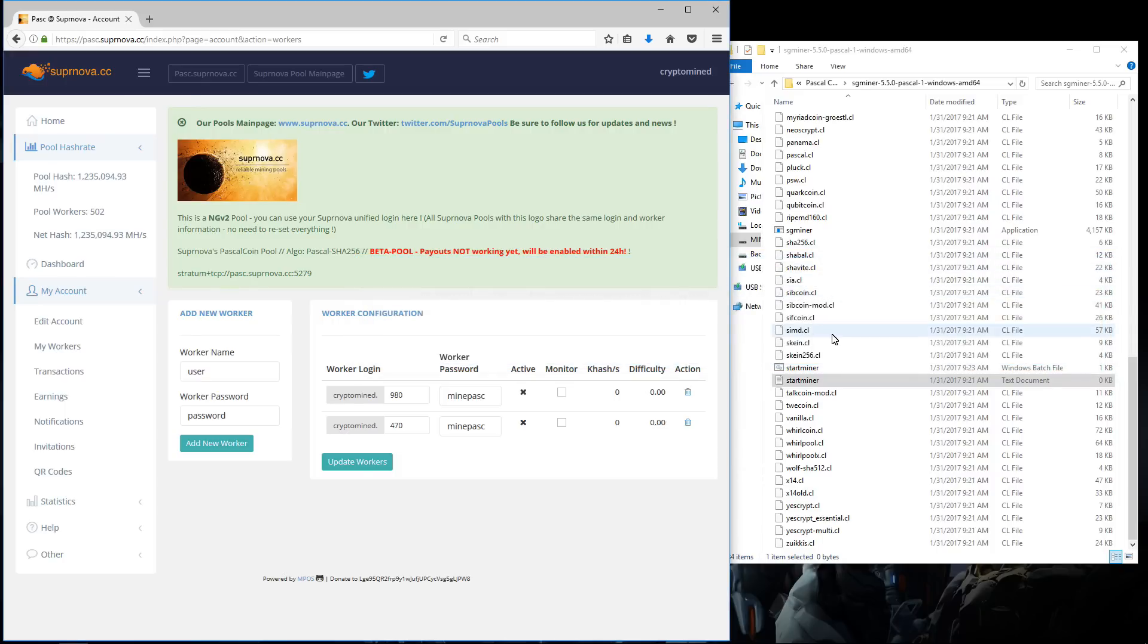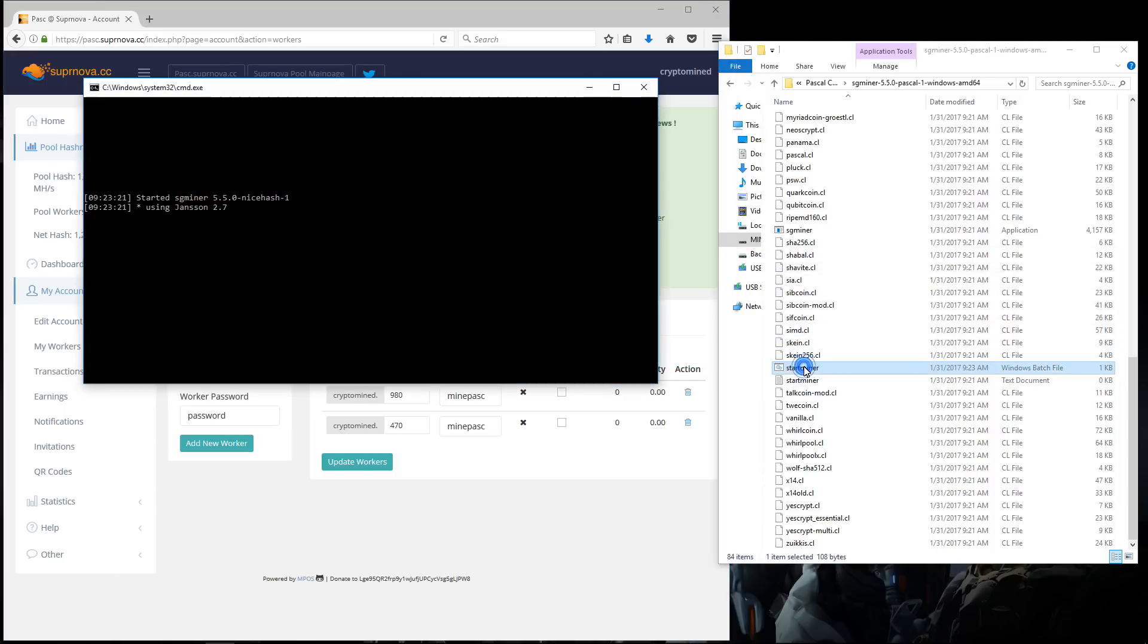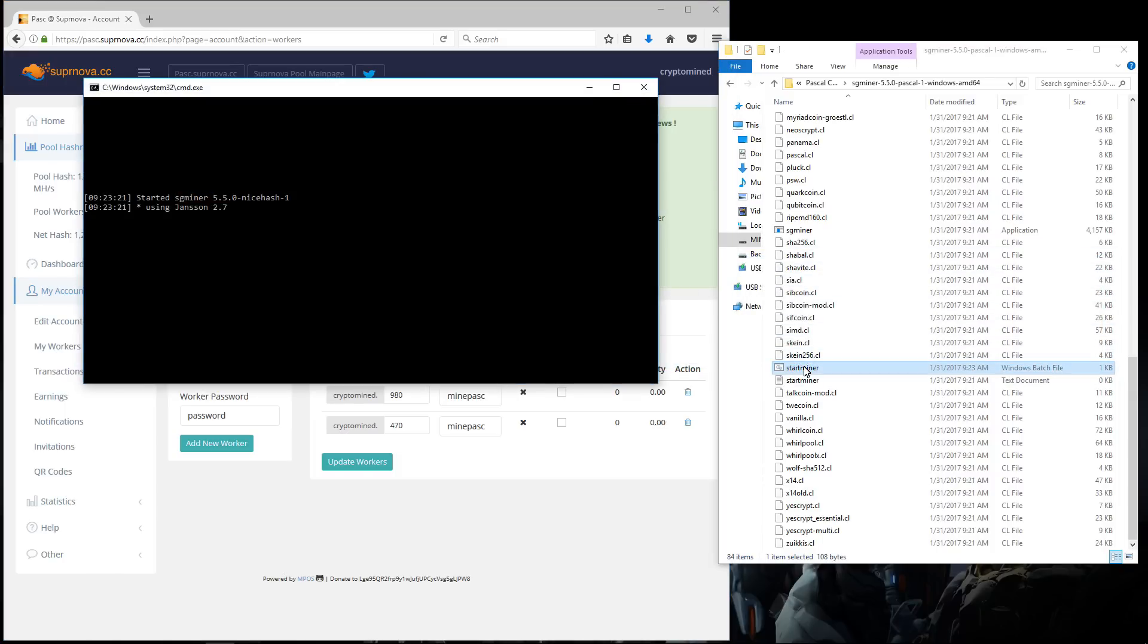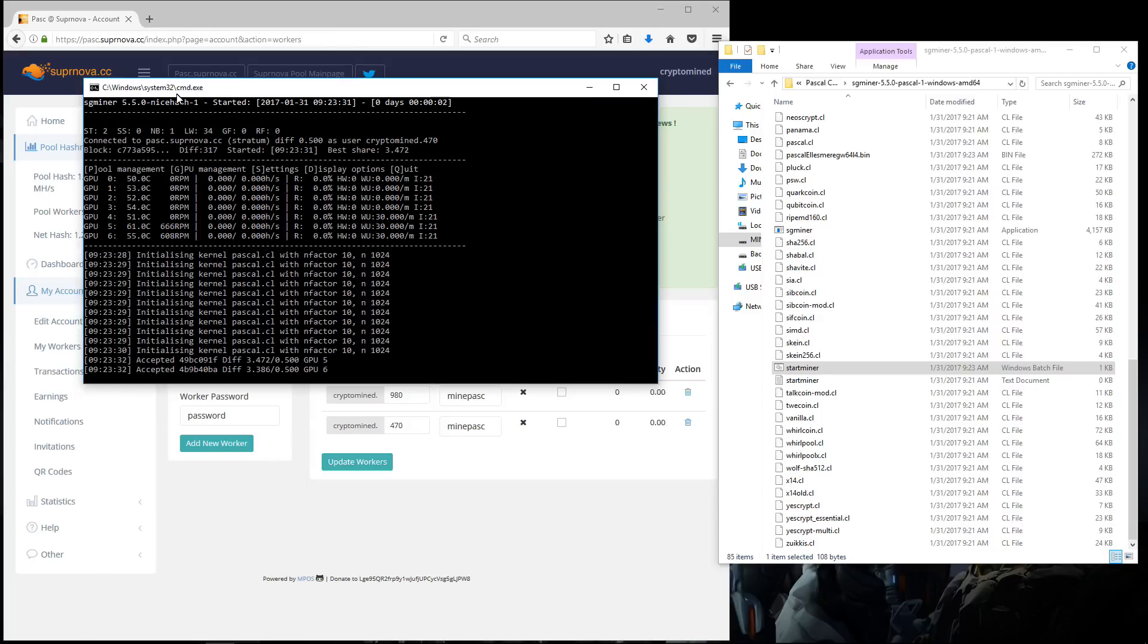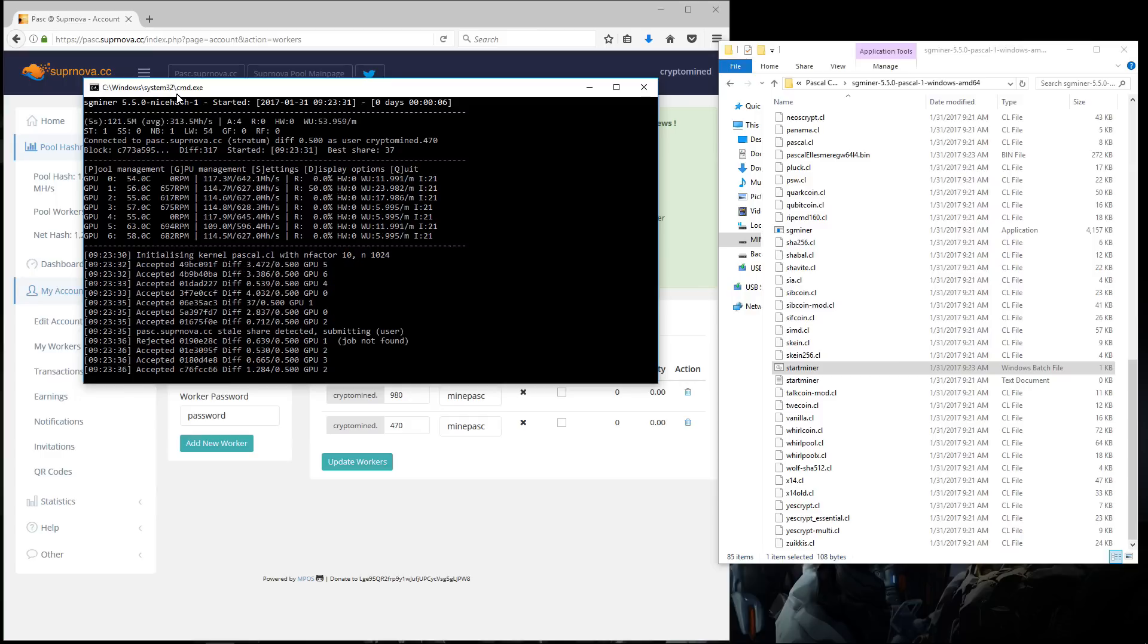Now I can launch the miner. I'll double click on my batch file. The miner starts up. It sees all 7 of my GPUs: 0, 1, 2, 3, 4, 5, 6. This is my 7 times RX 470 rig.